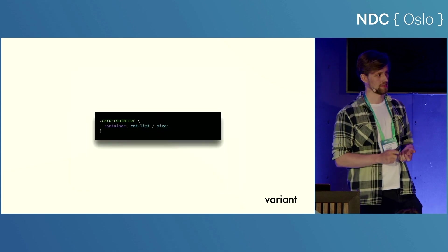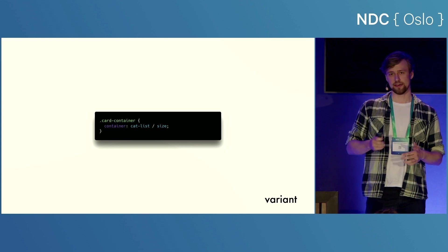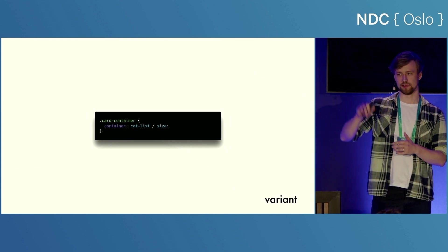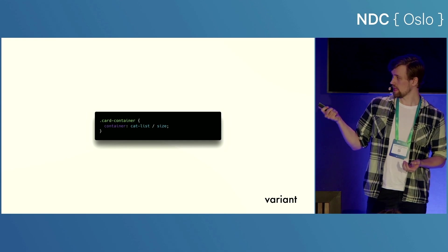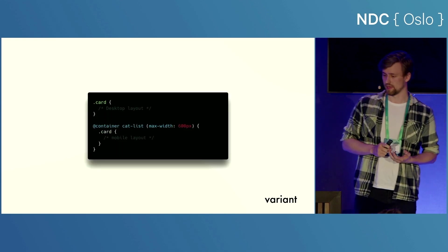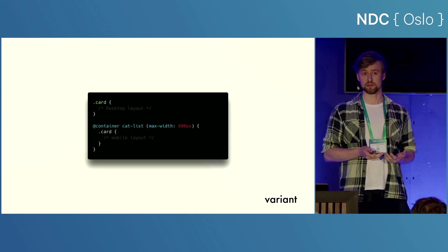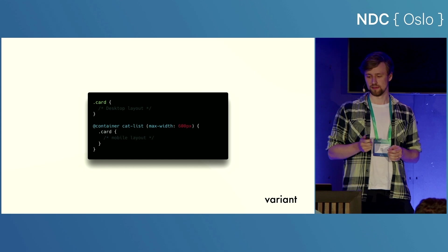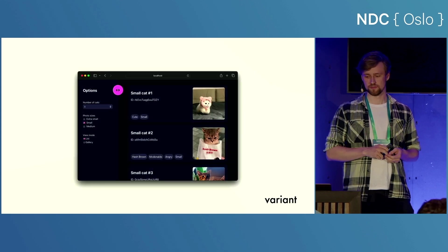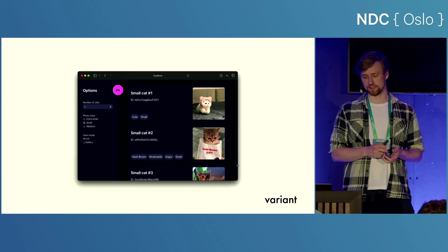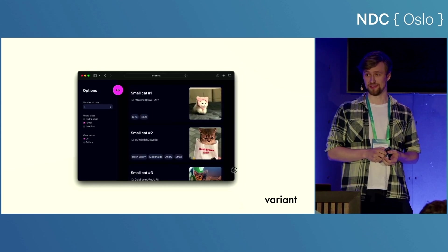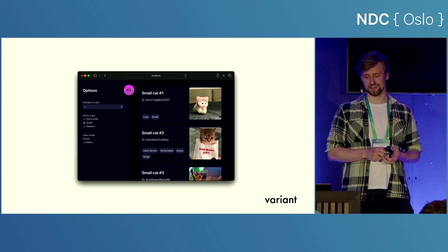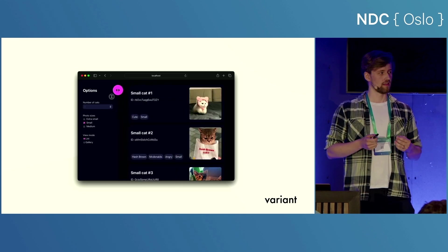And that's where container queries come in. So here, I've defined my cat list, the list that holds all the results as a container by using container property, giving it a name and saying that we want to watch the size. And so then what I can do is just substitute my media query with a container query, which has almost exactly the same syntax. And that just works. So we can see that if I change the viewport here, the layout changes. But then also, moment of truth, if I change my sidebar, it will change.